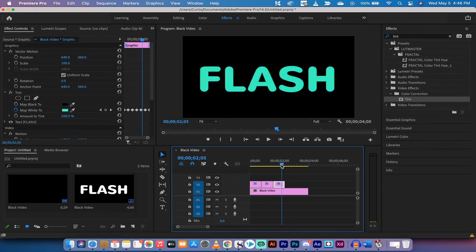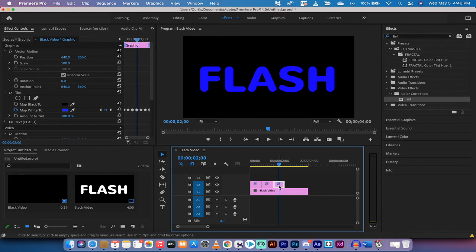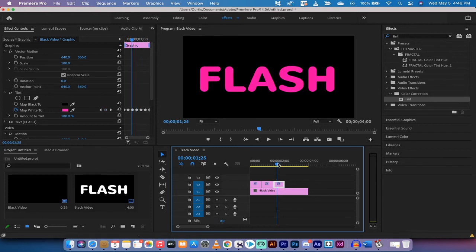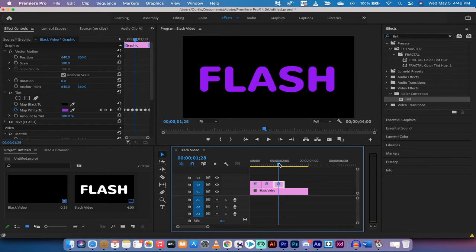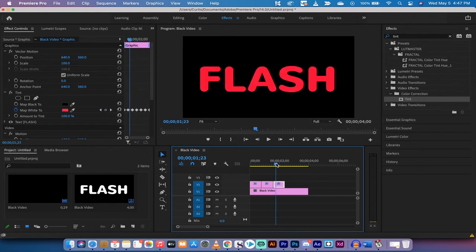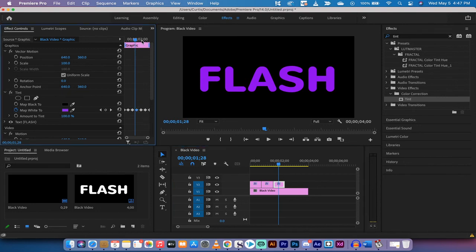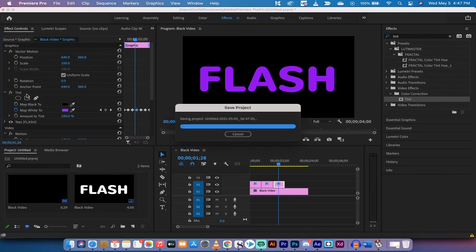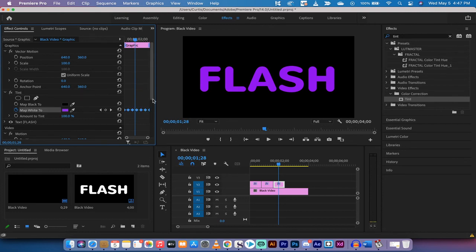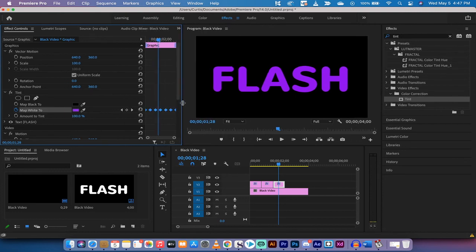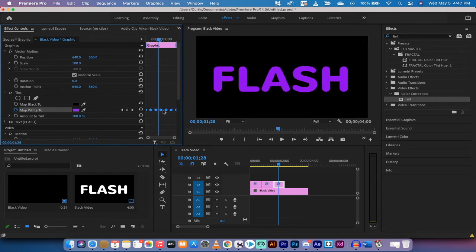Now I will show you one last thing. If you don't want the colors to bleed into each other as you see they're going here, it's going from magenta to purple to dark purple to blue to different color blue, so they're all sort of blending in. What you need to do is you need to take these keyframes which are under tint, so you go to tint, map white to, and then on this side of things you're gonna see all of these little keyframes.